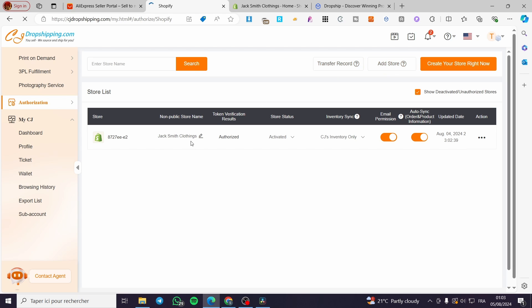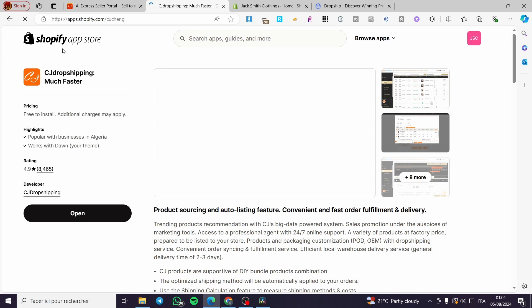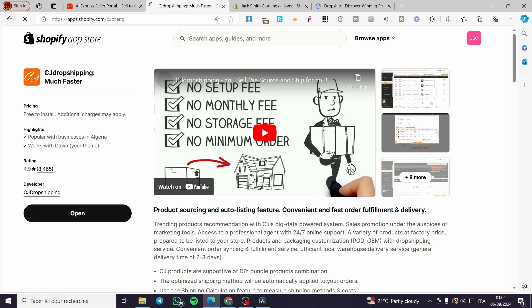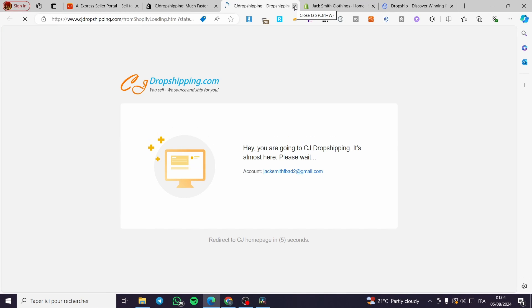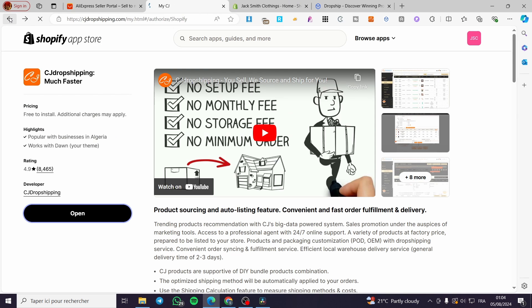Click on 'Add a Store.' I already have my account and store set. You click on 'Add Store,' then click on 'Authorize,' and you're going to visit the Shopify App Store. You install the CJ Dropshipping app, open it in your store, and it will guide you directly back to CJ Dropshipping. As you can see, my store is now connected and everything is set.